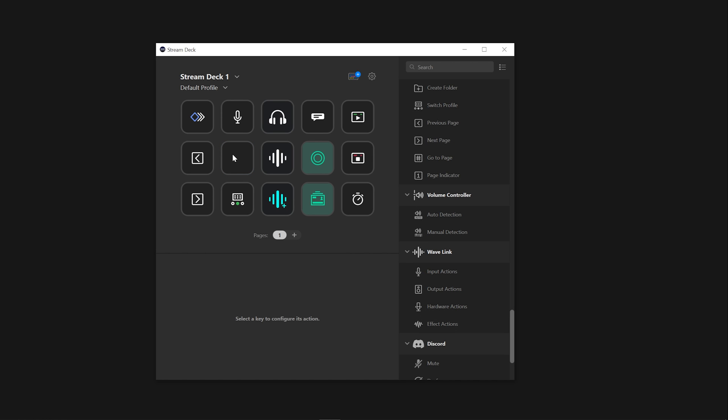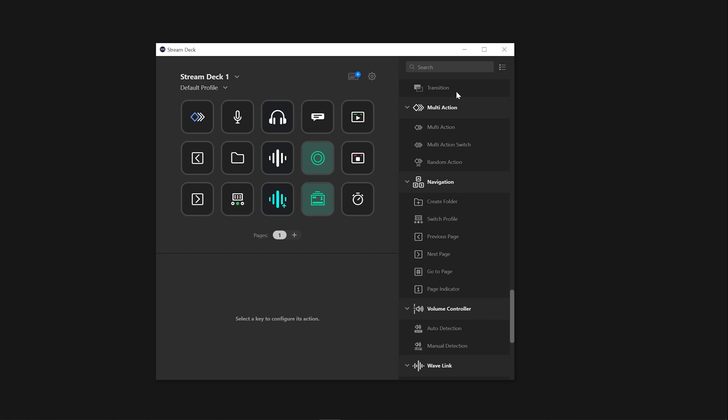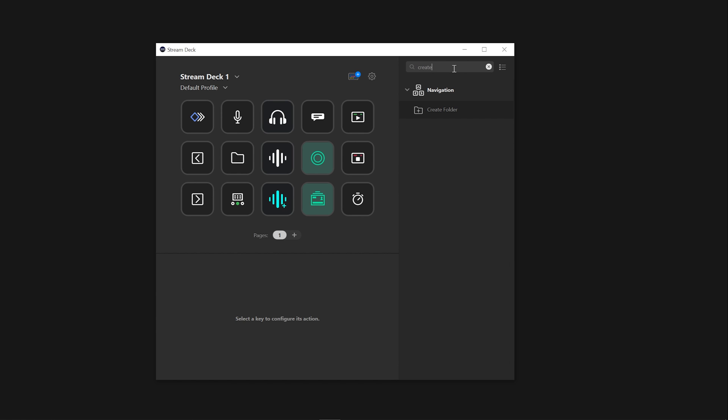Alternatively, you can right-click on the desired key and select Create Folder. You can also make use of the Search button for any actions that we will mention in this video.